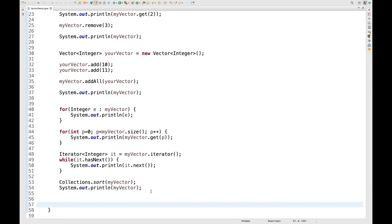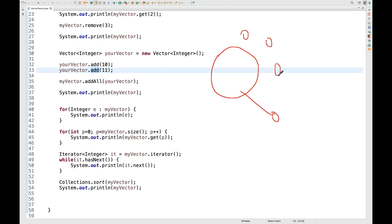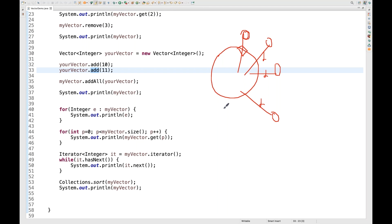Generally we don't use Vector because every method of Vector is synchronized. At a time, only one thread can access it — whether you want to add, get, update, or delete. If multiple threads are trying to access the vector, one thread locks the entire object and the others must wait. Once that thread is done and killed, only then can another thread enter. In ArrayList, multiple threads can access concurrently. If multiple threads try to access Vector simultaneously, you may get a ConcurrentModificationException.